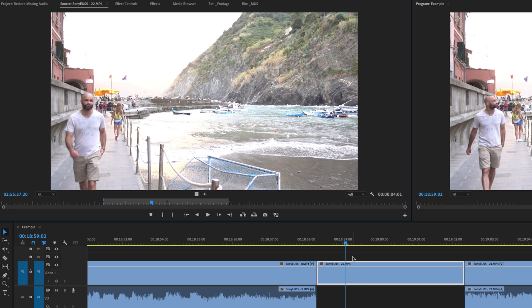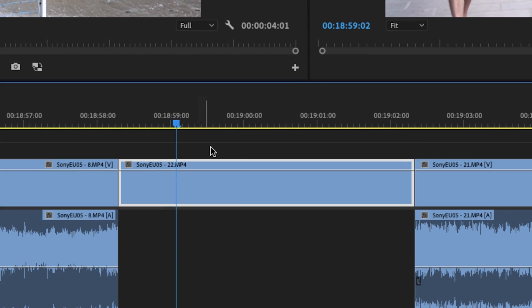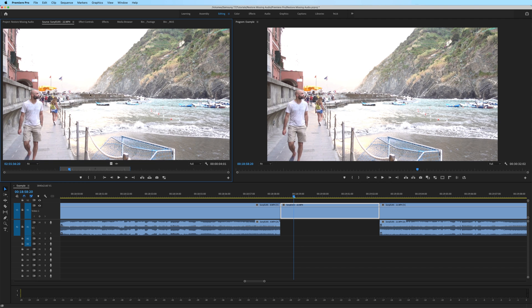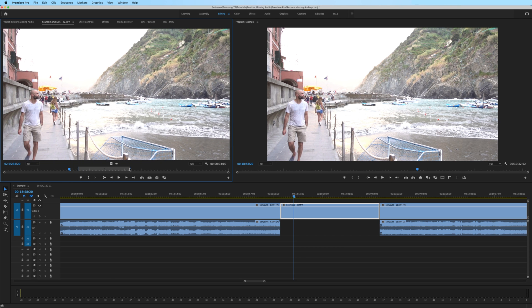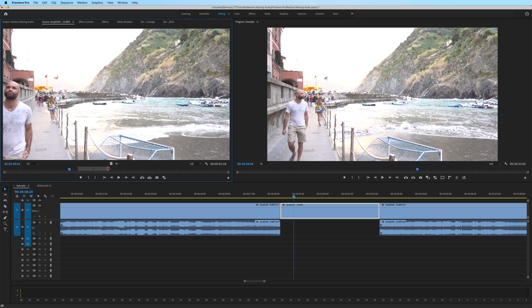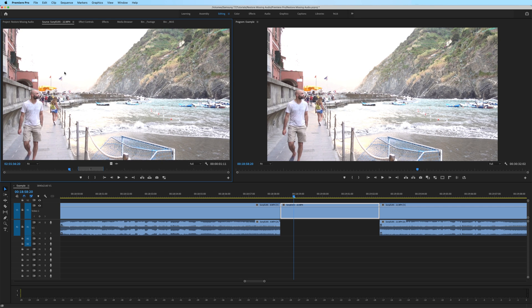One important thing to point out is that by using match frame, we're not affecting anything with this specific clip here on the timeline. For example, by using match frame, if I move the in and out points here in the source monitor, I'm not affecting the clip down on the timeline.